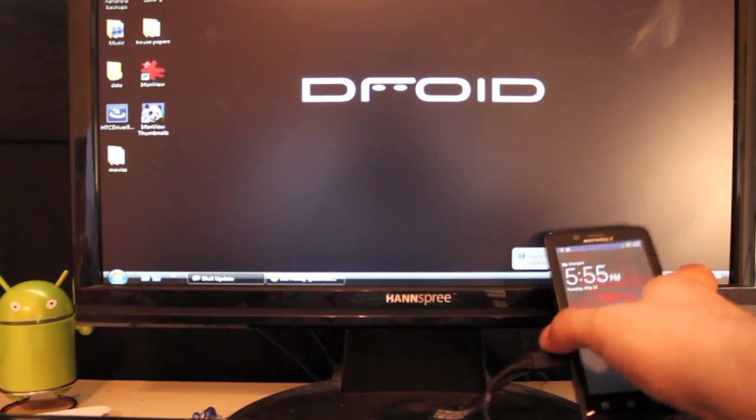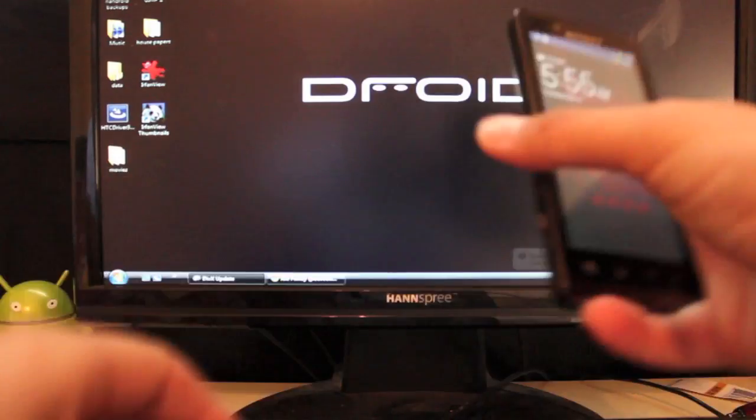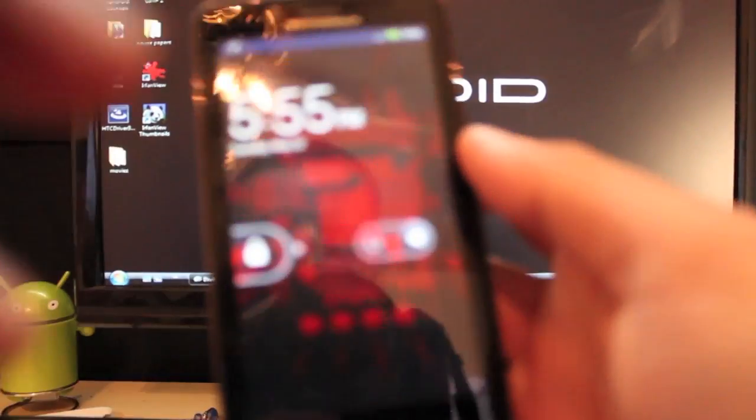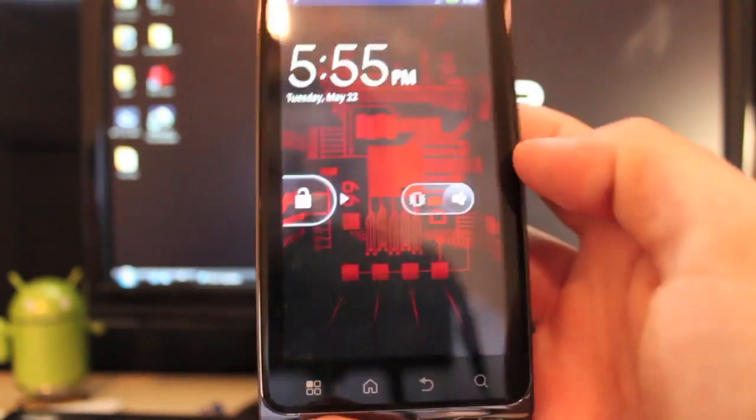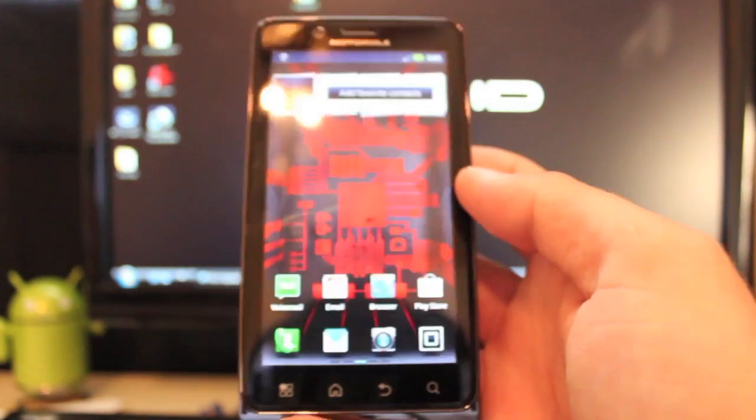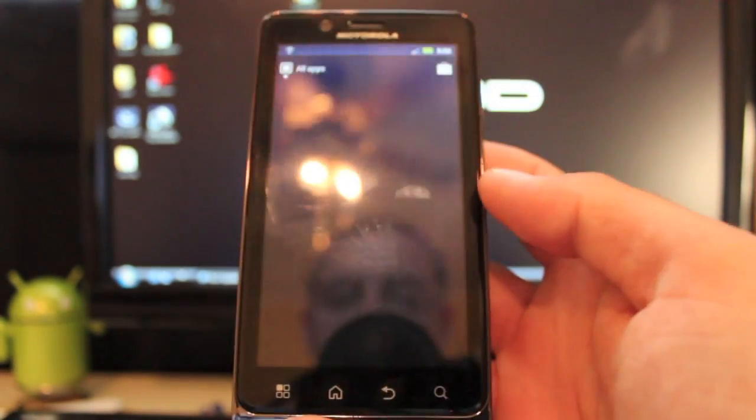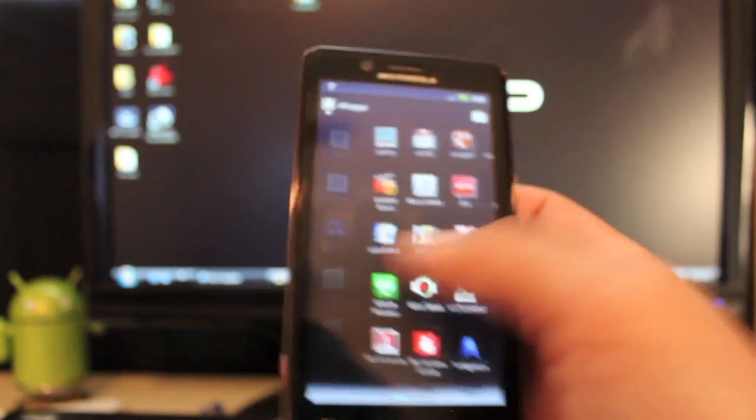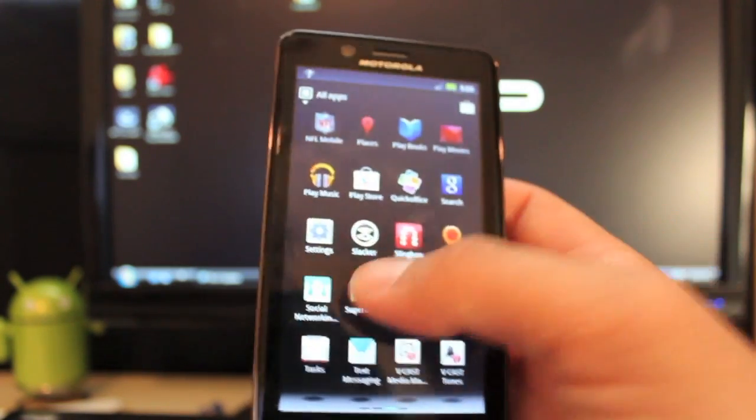So we'll go back to our phone. And we should be rooted now. So go ahead and unplug that. And let's see. We should have our super user APK. And there it is.